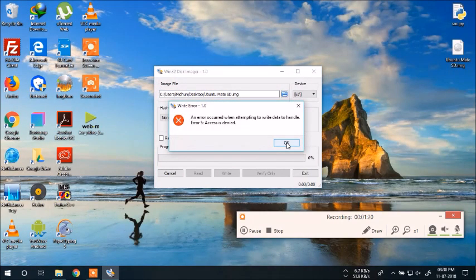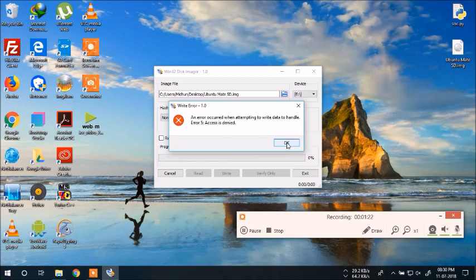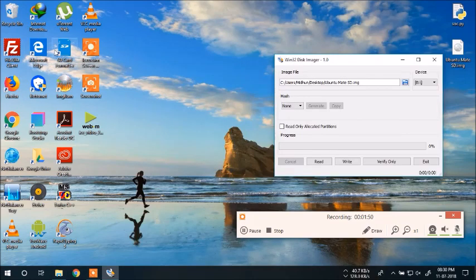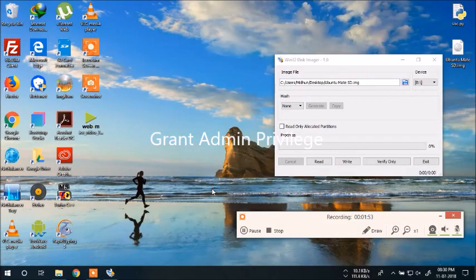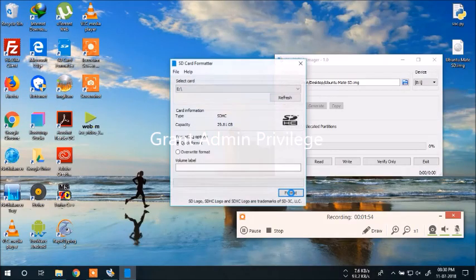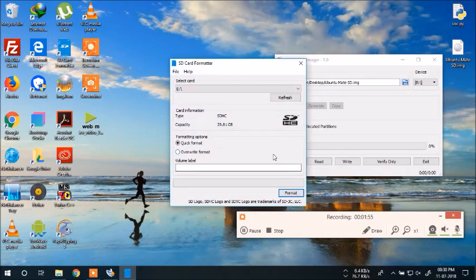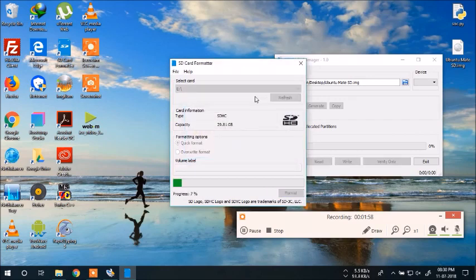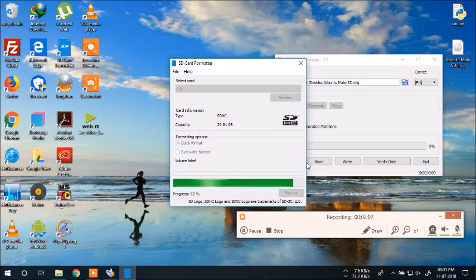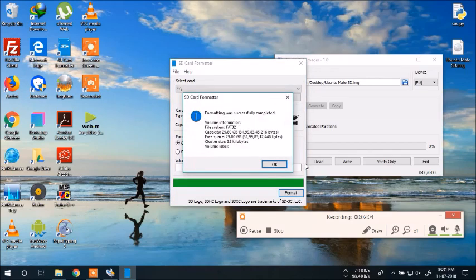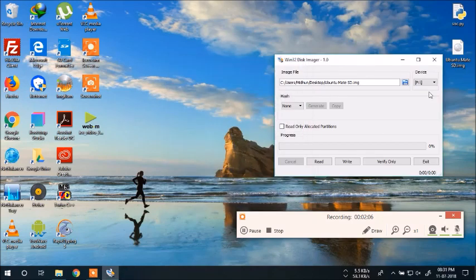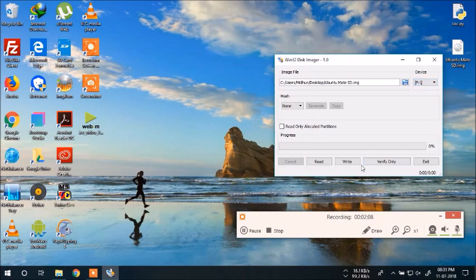I've got a fix for this. We need the SD card formatter. We need to format our SD card. Click on yes. The SD card will be formatted. Wait a second. Click okay. Close it. Now again try to write it.